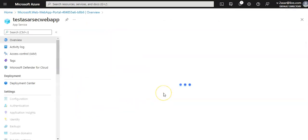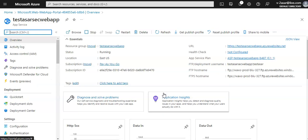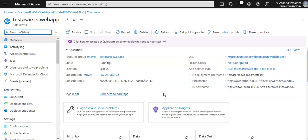My deployment is complete. I'm going to go to the resource — this is the web app that I've created. Now the first option is to add a private certificate, and there are some requirements associated with that for a private certificate. Make sure you have all the requirements from App Services.